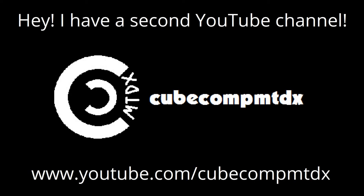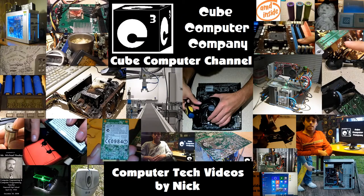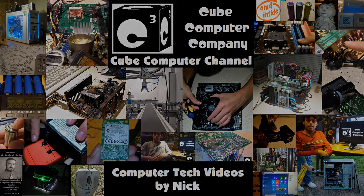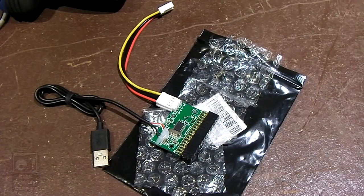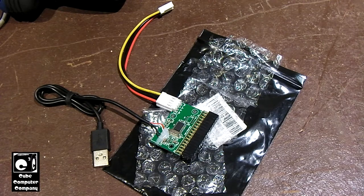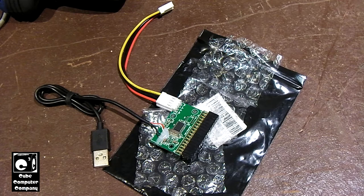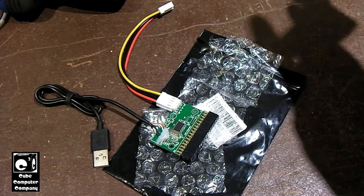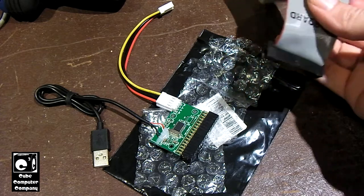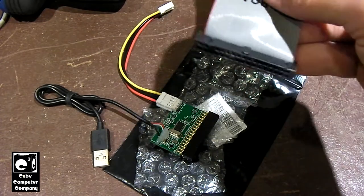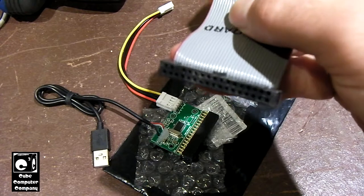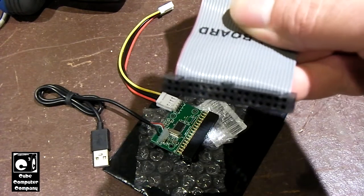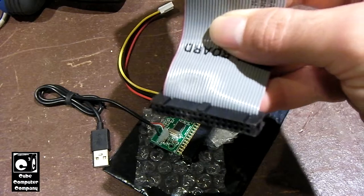Hey, I have a second channel, CubeCompMTDX. Hey everybody, in this video I'm going to talk about how to hook up a classic internal floppy disk drive to a modern day motherboard which does not have a built-in floppy disk controller that uses this interface cable right here.